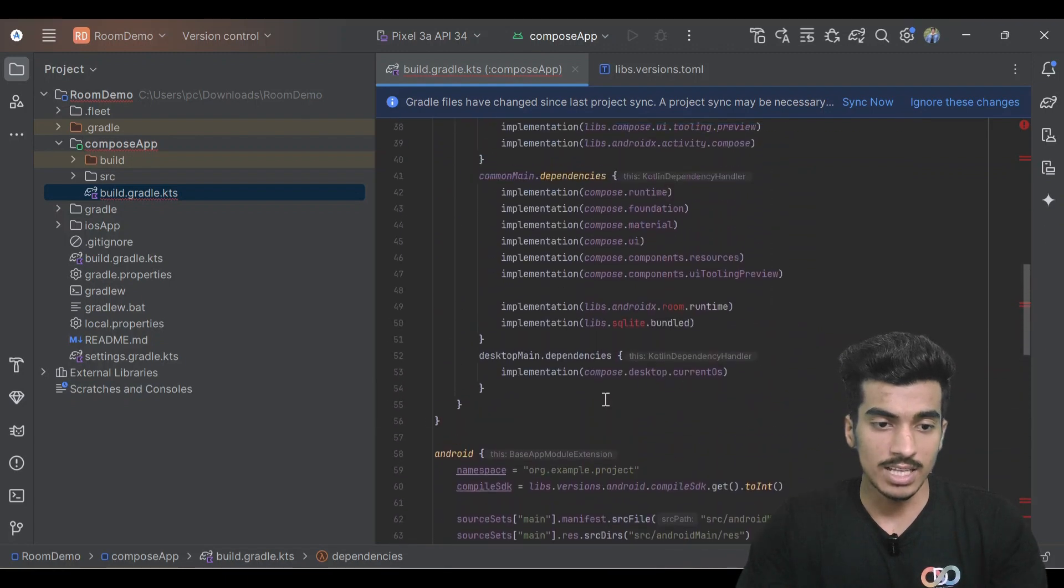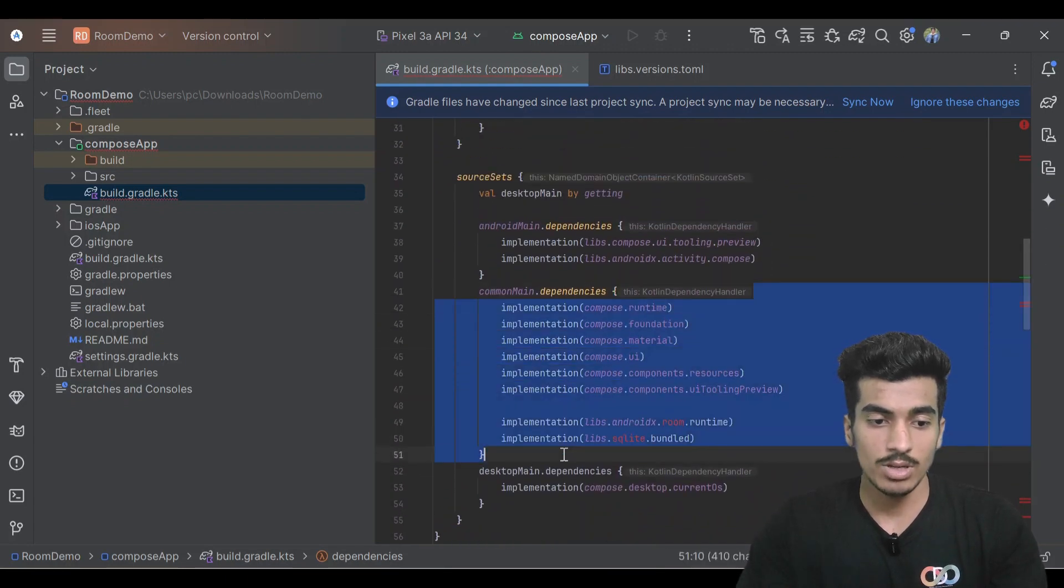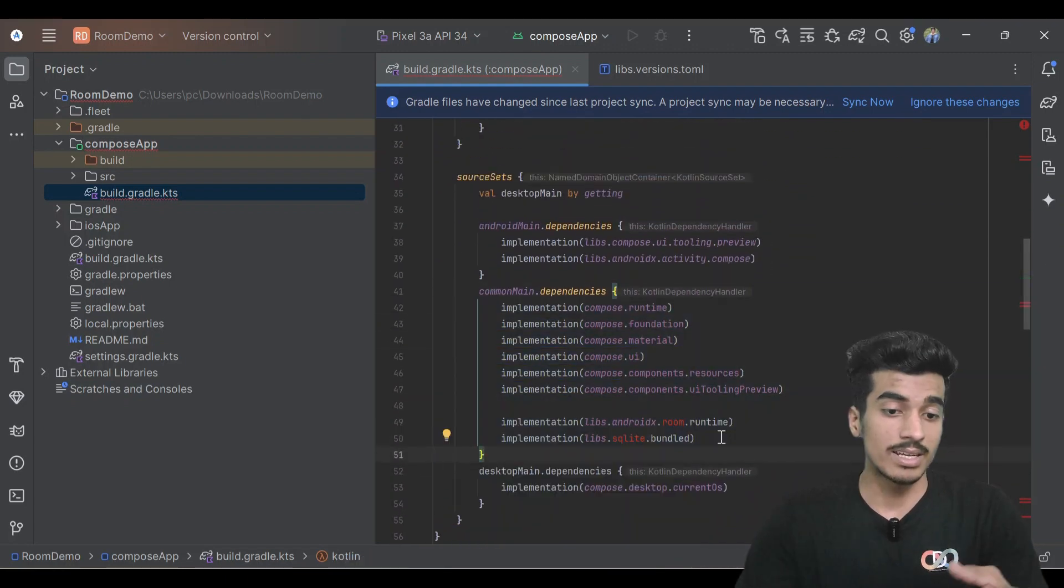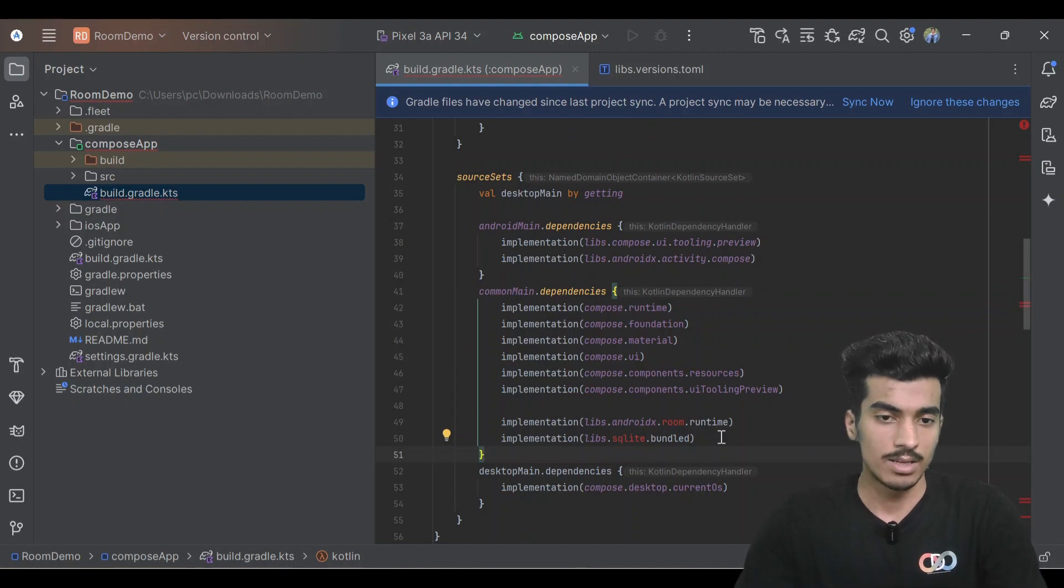We can also define it inside of this common dependencies block but right now it's not supporting, so you can just give it a try. Let us sync now.